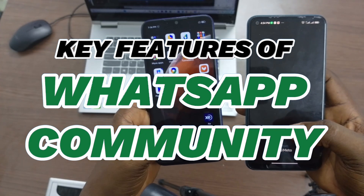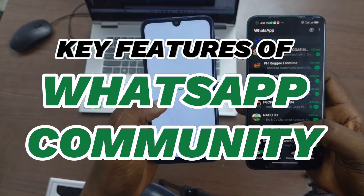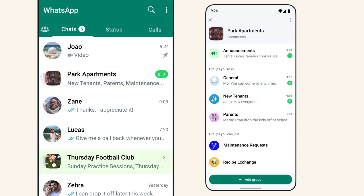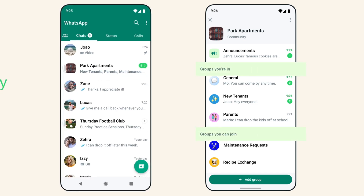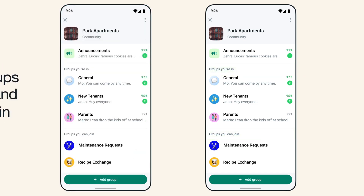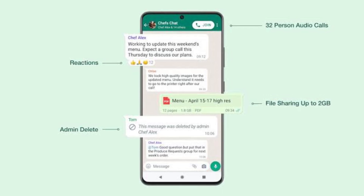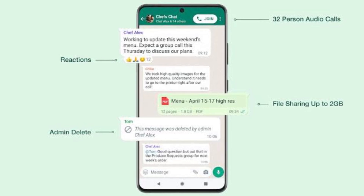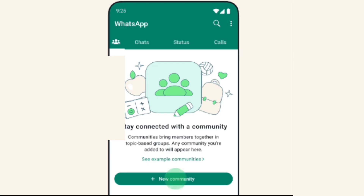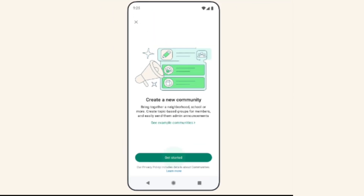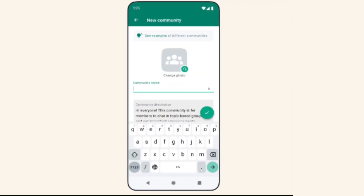In this short video, I'll guide you through the key features of WhatsApp Communities and how this new WhatsApp feature can help you manage multiple groups effortlessly. Whether you're a community leader, business owner, or just curious about the latest WhatsApp update, this guide is for you. You'll discover how WhatsApp Communities offer advanced management tools that enhance your group interactions and simplify communication in ways that regular groups don't.